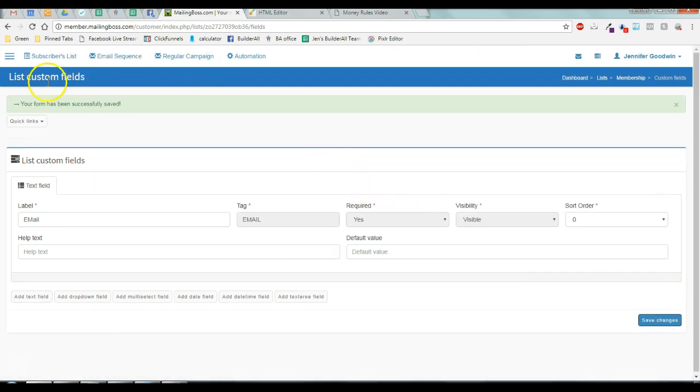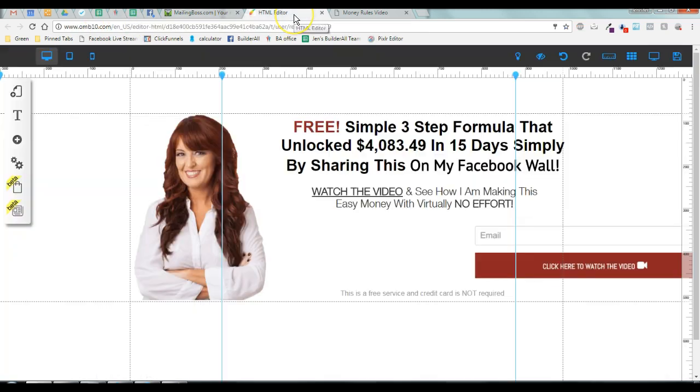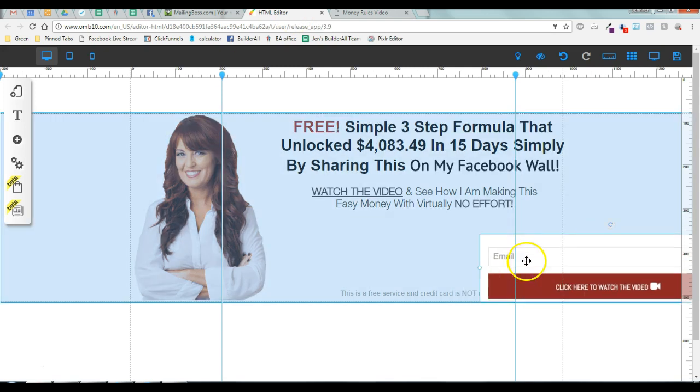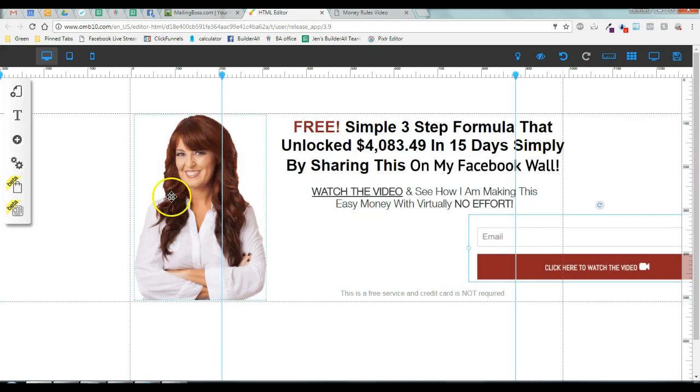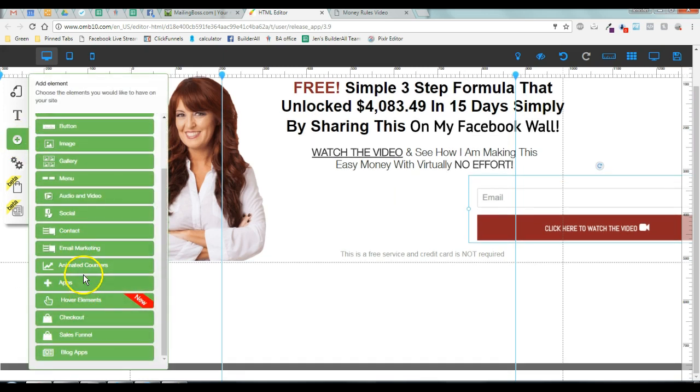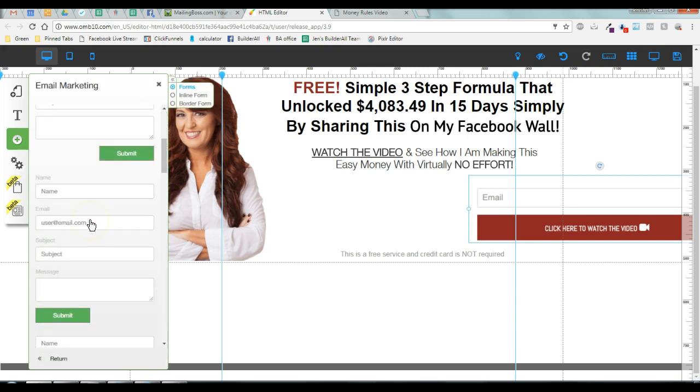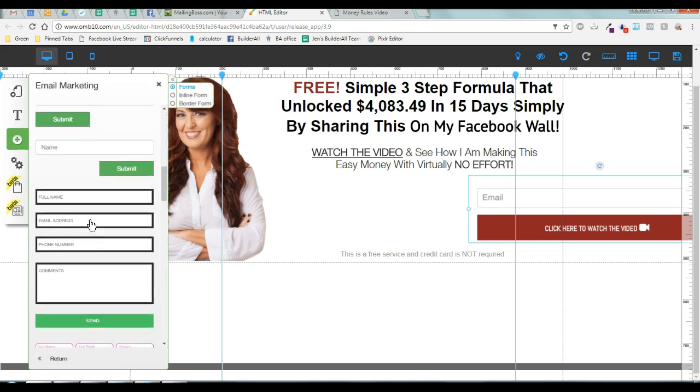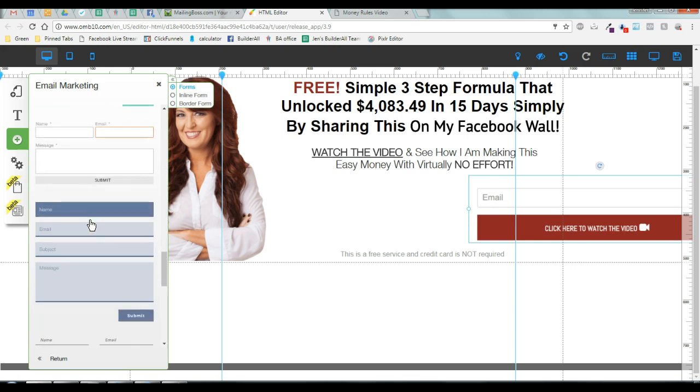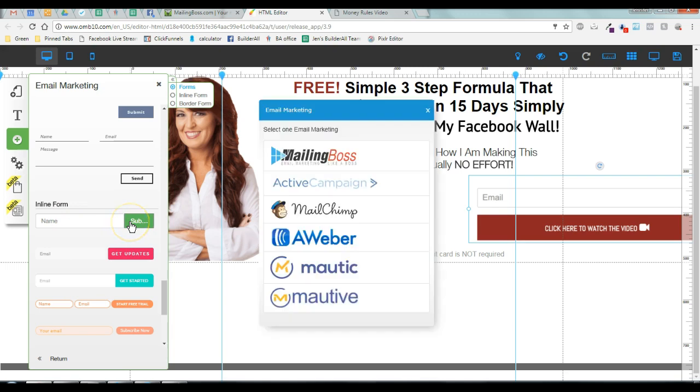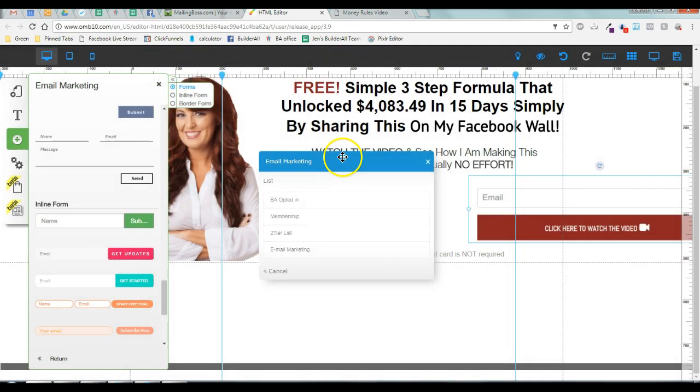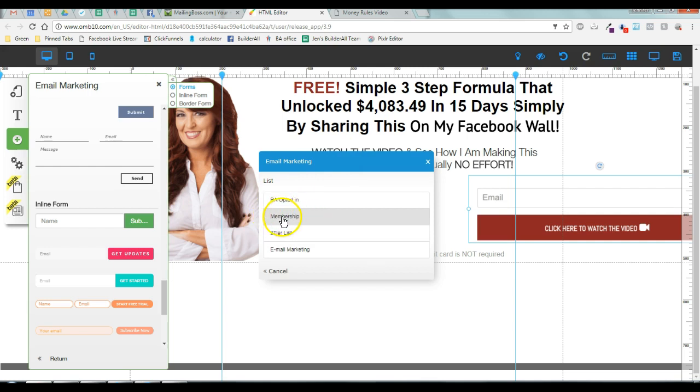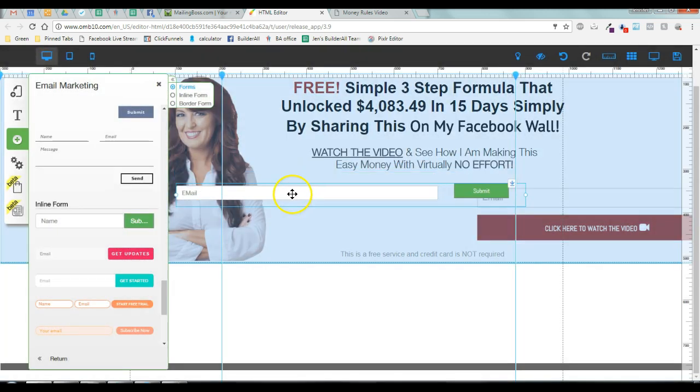That's done, your form has successfully been saved. You're going to go back to the page. Again, this is an image placeholder here because you have to create your own form. You're going to click the plus sign, go to email marketing. You're going to scroll down until you get to the single one, the inline form with the green button. You're going to choose mailing boss and you're going to choose membership or whatever you're using.